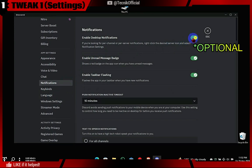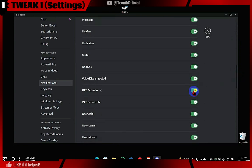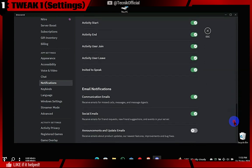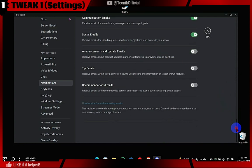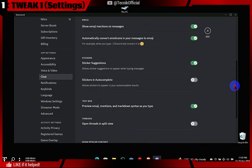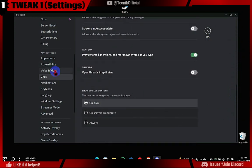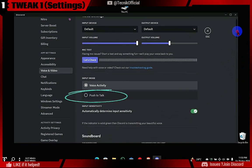This is also optional if you use it. If you don't want Discord notifications, you can turn this off. If you use push-to-talk, you can turn this off to avoid hearing the sound every time you press the PTT key. I recommend using push-to-talk as it lowers CPU usage. This is also optional if you want open mic.